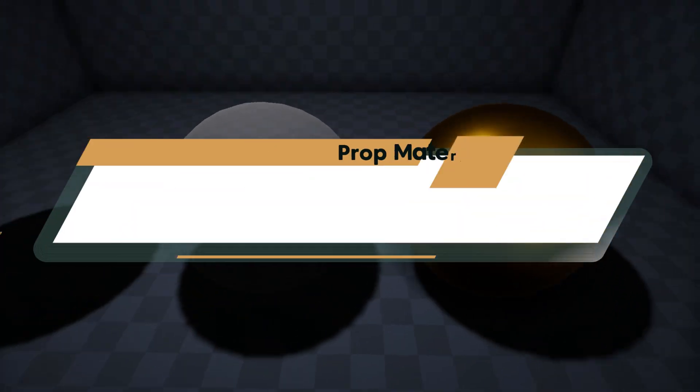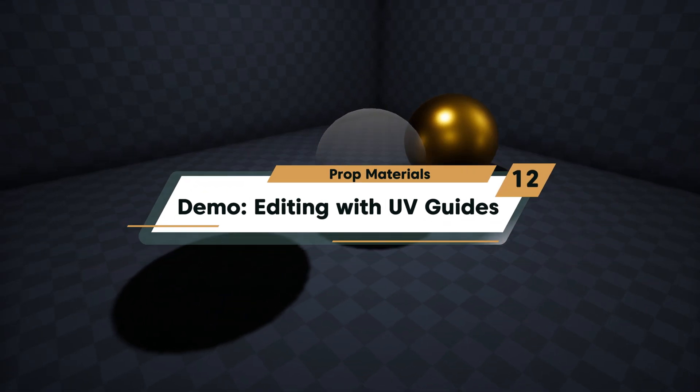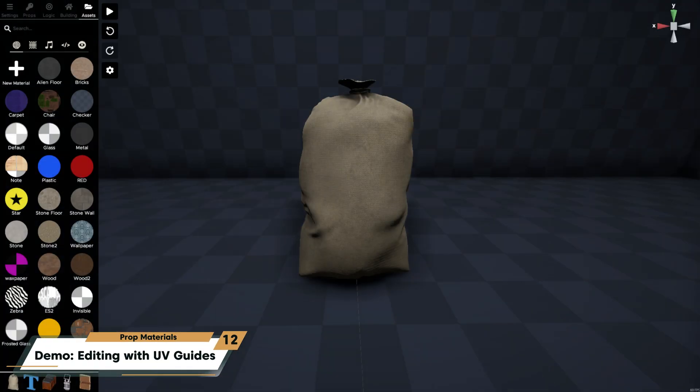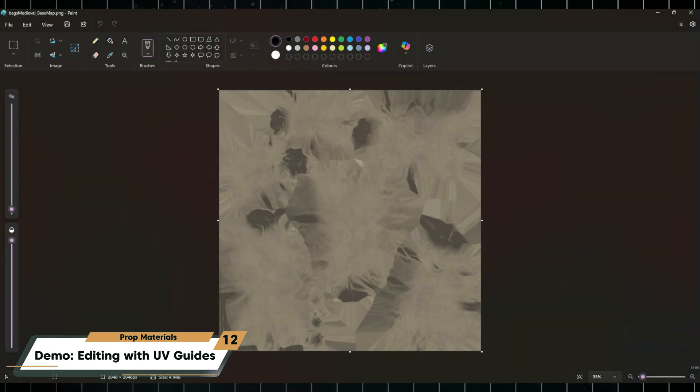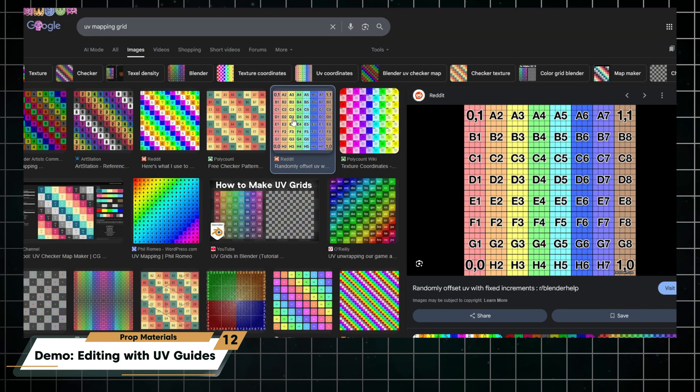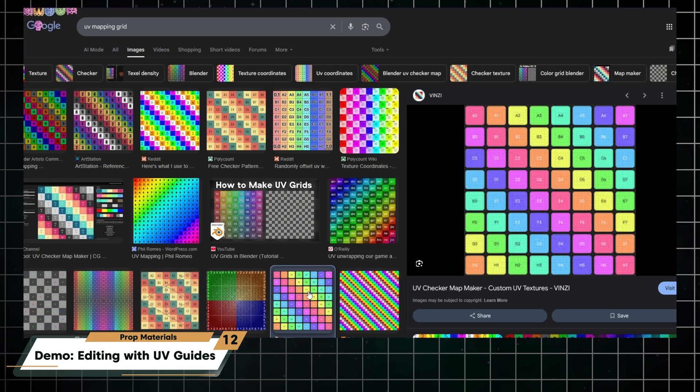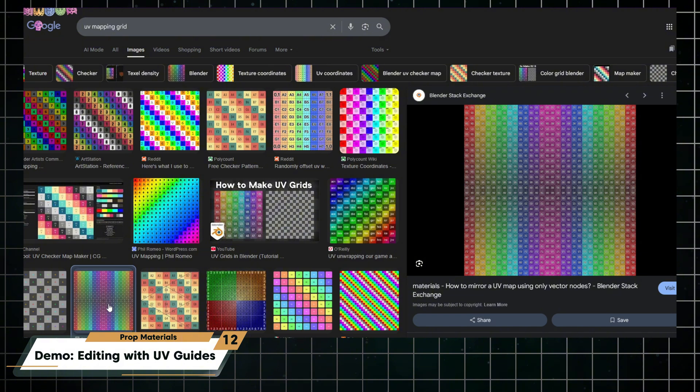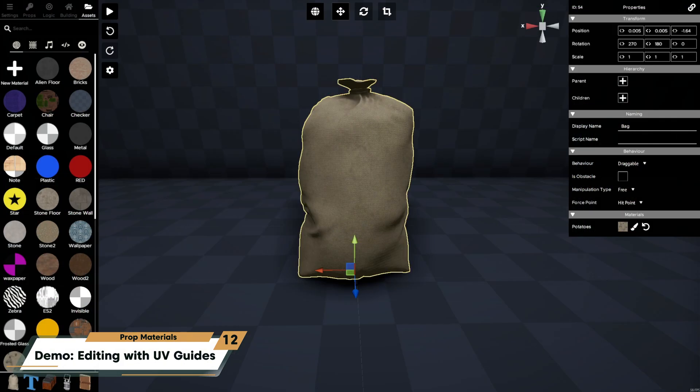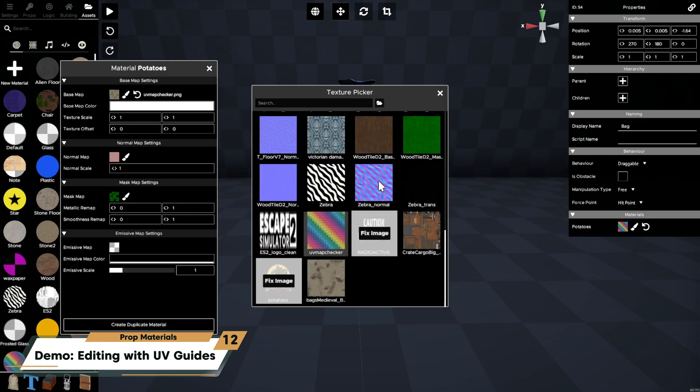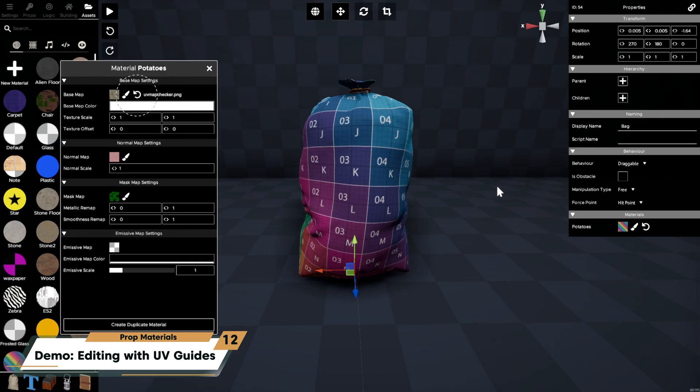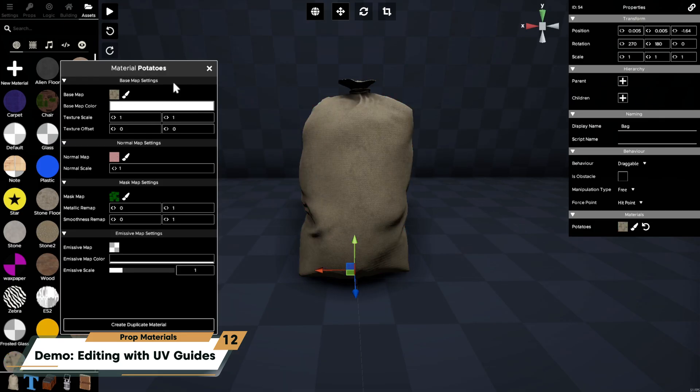When working with a complex prop, you might sometimes want to locate and edit a specific area of the prop but have trouble finding where to edit this on the texture. We're going to replace the texture temporarily with a UV map similar to the ones pictured. UV maps allow you to locate the color and coordinate of the spot on the prop you wish to edit. Apply the UV map, find the coordinate of where you want to make the change, then go back and replace the UV map with your original texture.